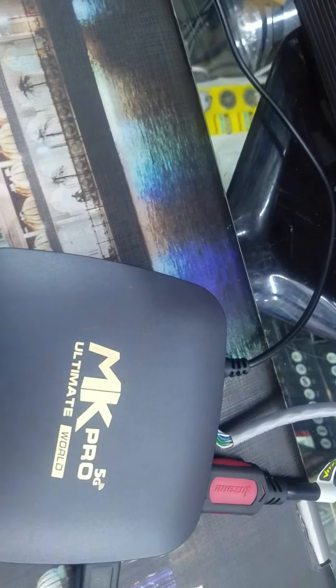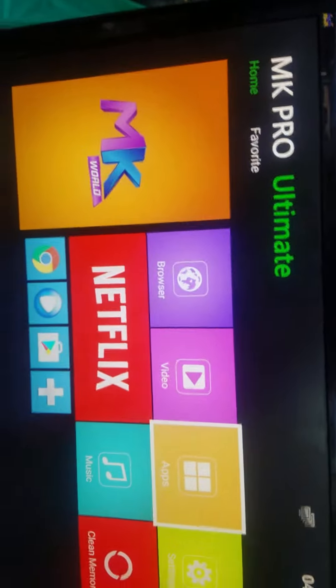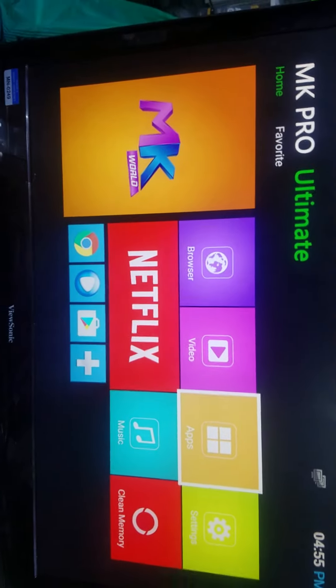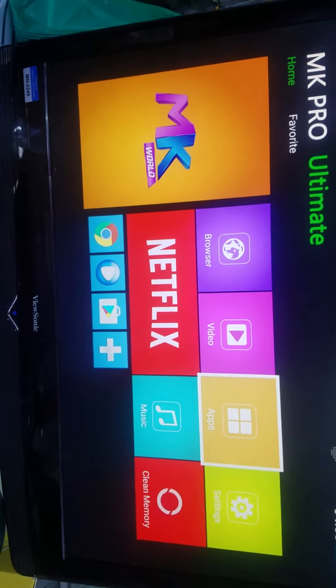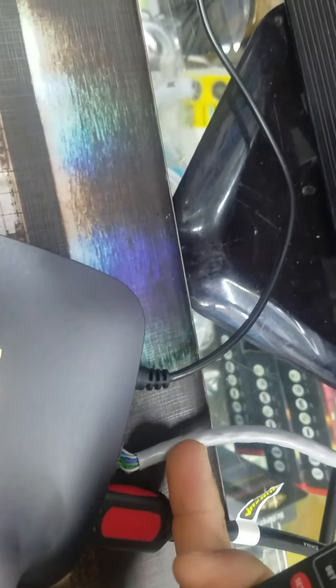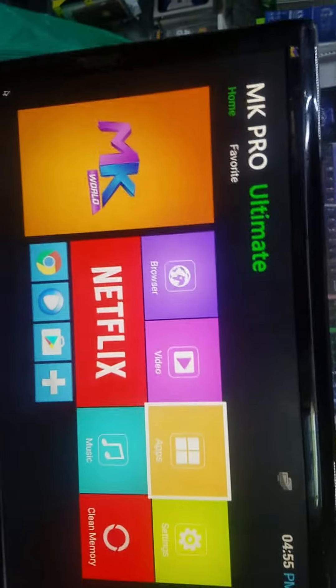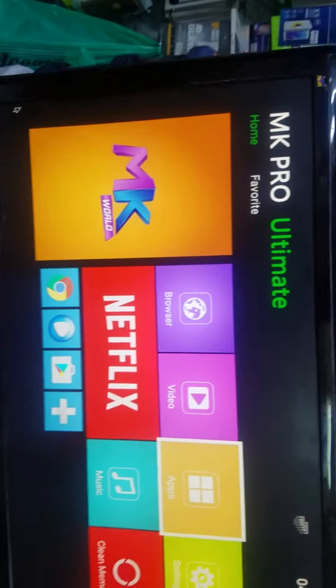MK Ultimate Pro - if you want to activate it, when you set it up you need an internet cable. Also, you can go to settings and set up Wi-Fi. HDMI is needed for the display.